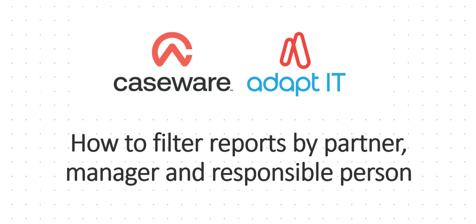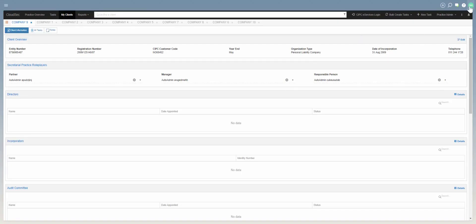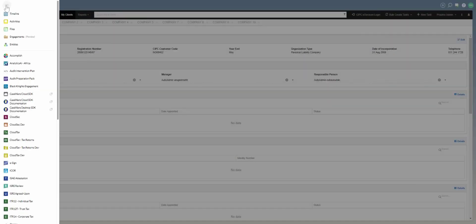Good day, welcome to a video on how to filter your reports by partner, manager, and responsible person. The first thing you're going to do is navigate to your CaseWare Cloud instance and log in, as I've already done. You will then select the hamburger menu.